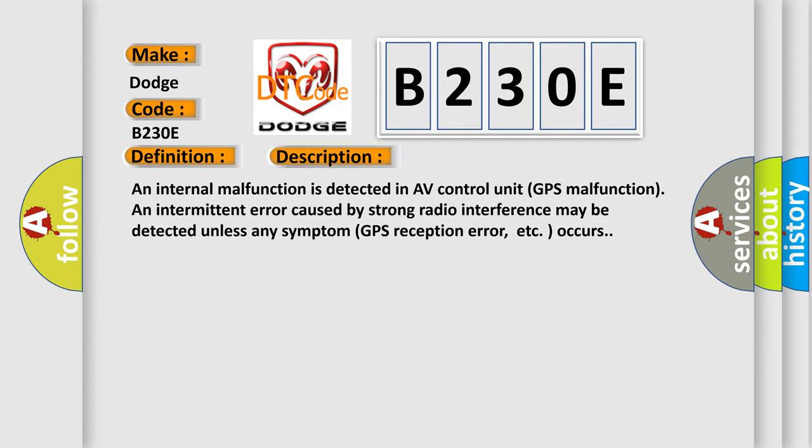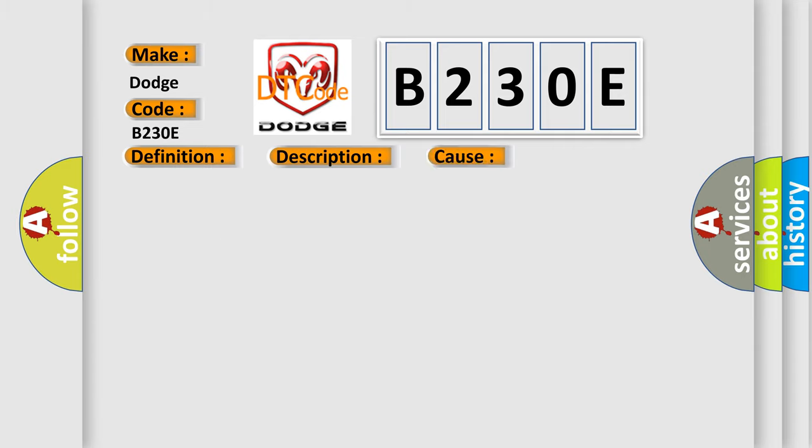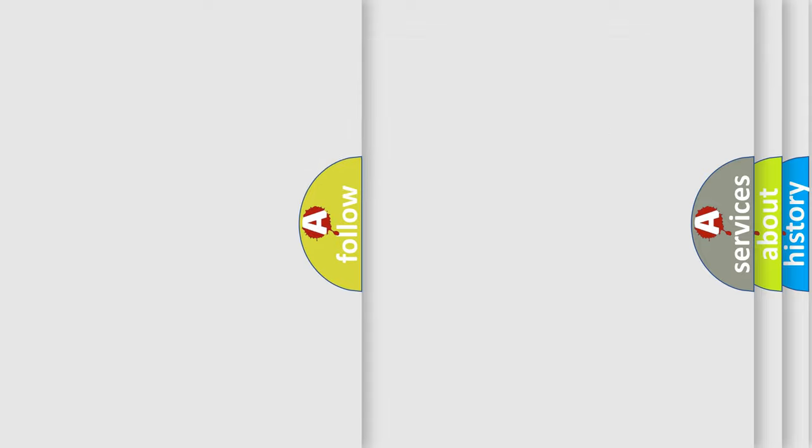This diagnostic error occurs most often in these cases. Replace AV control unit. The Airbag Reset website aims to provide information in 52 languages.